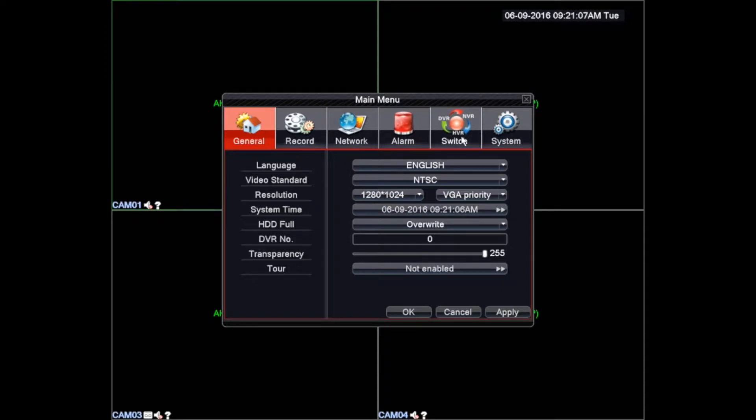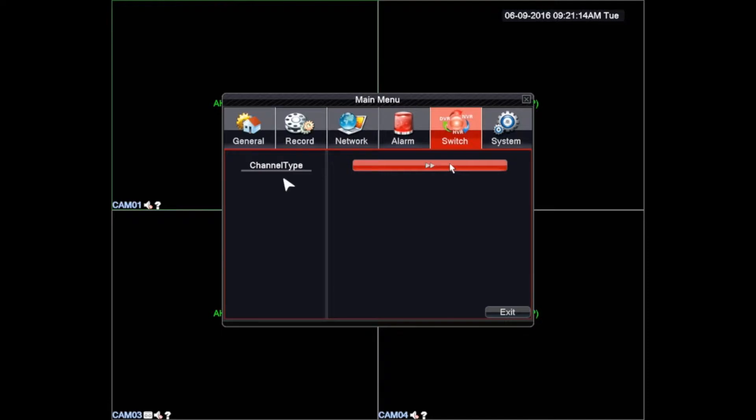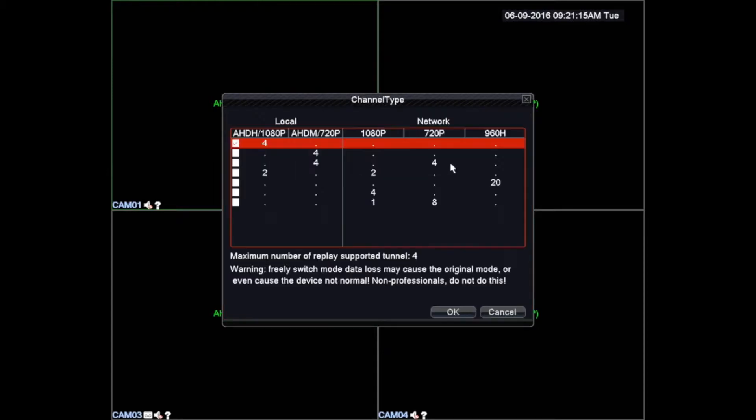From the main menu we must look for the tab labeled switch and enter by pressing the left click on the mouse. There we will see a button where we must proceed to change the DVR mode to hybrid mode. This section is labeled as channel type. Left-click the arrow to enter.